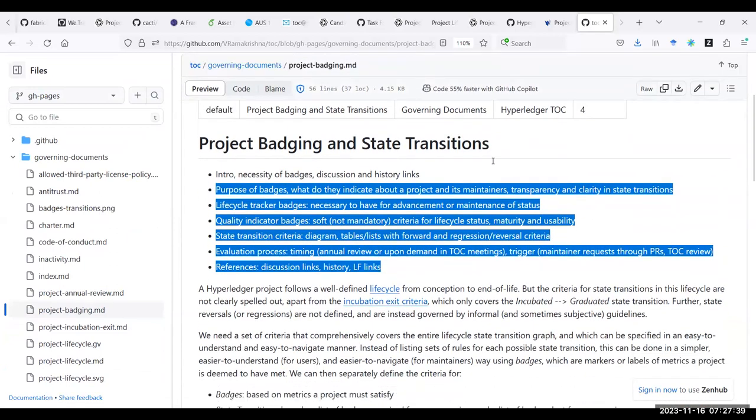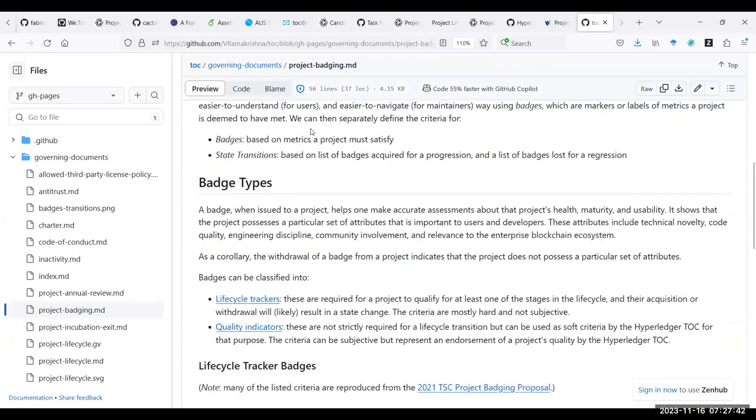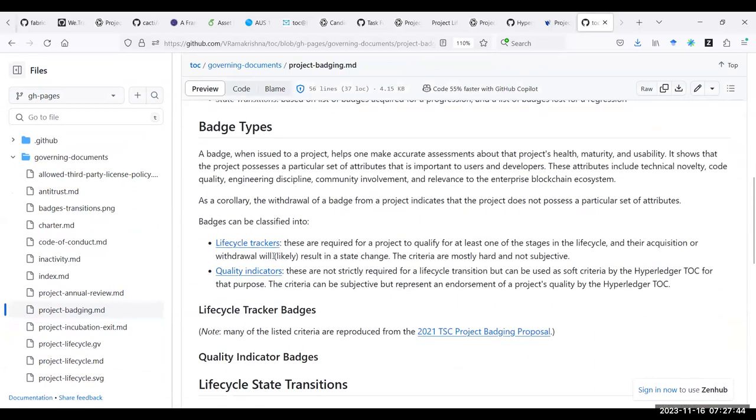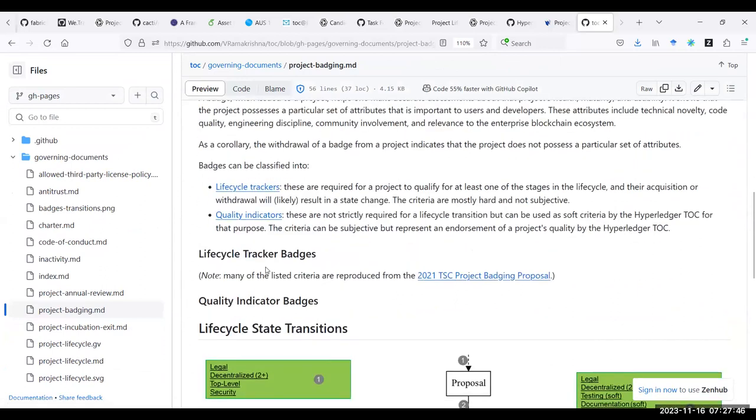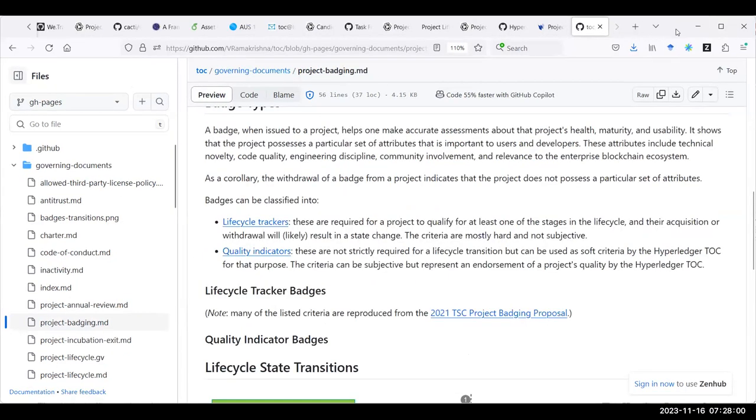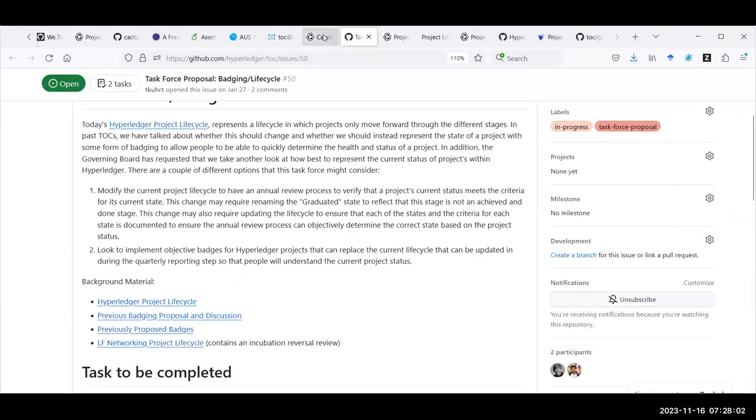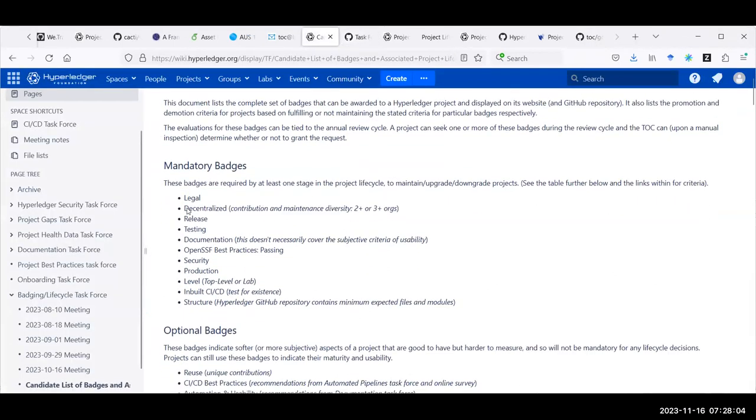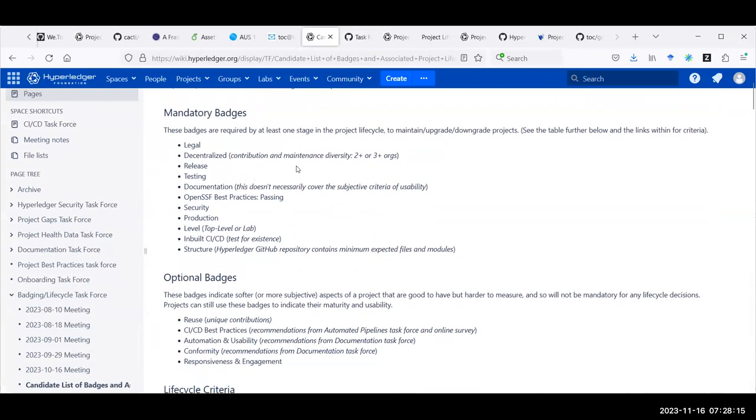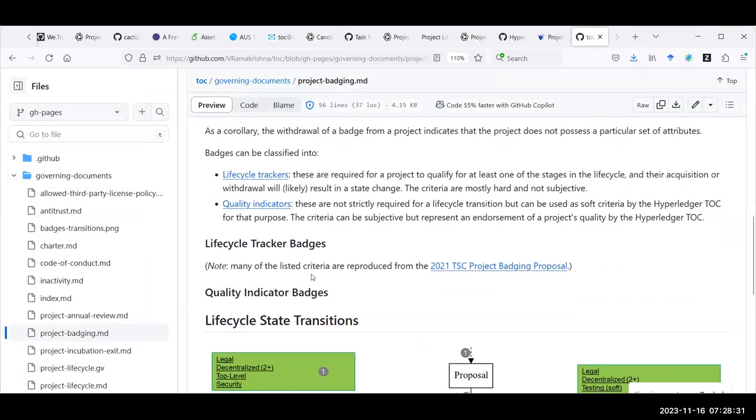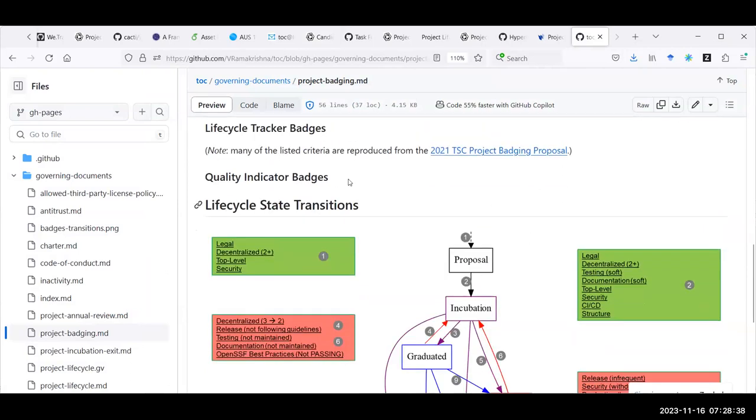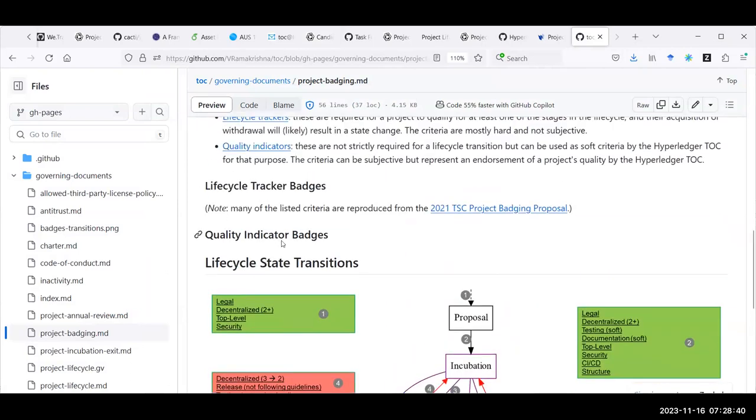So I created a file in the document folder called project badging. This is in my fork at this point. I have a list of different badges and classified them into either very unimaginative names. If you have a different name suggestion, I'm open to it. I'm just calling them lifecycle title badges and quality indicator badges. I mean, here we call them mandatory and optional, but that doesn't really describe the badges.